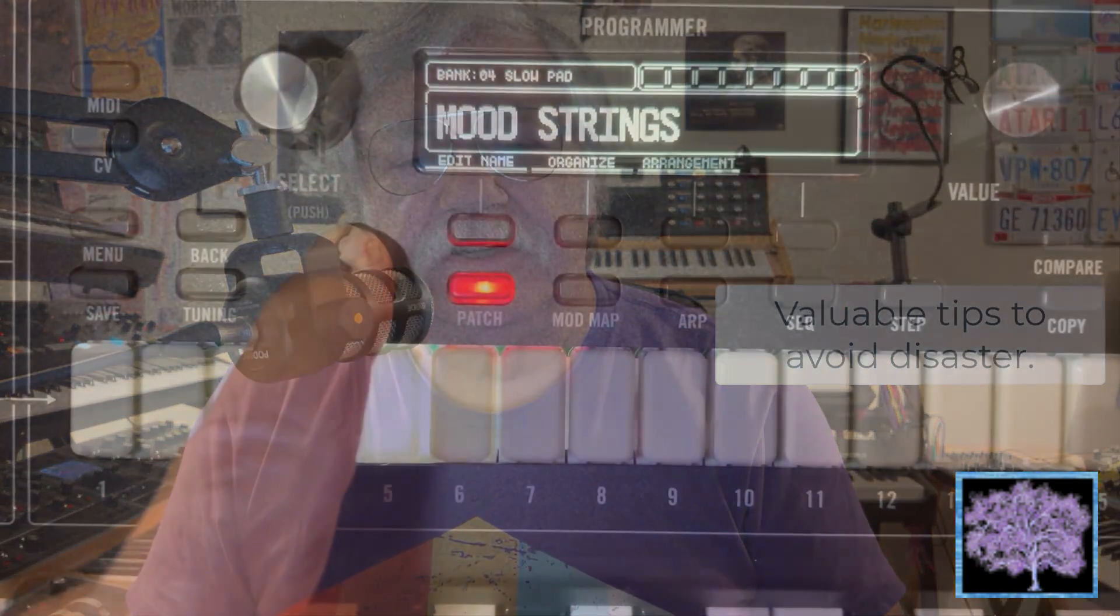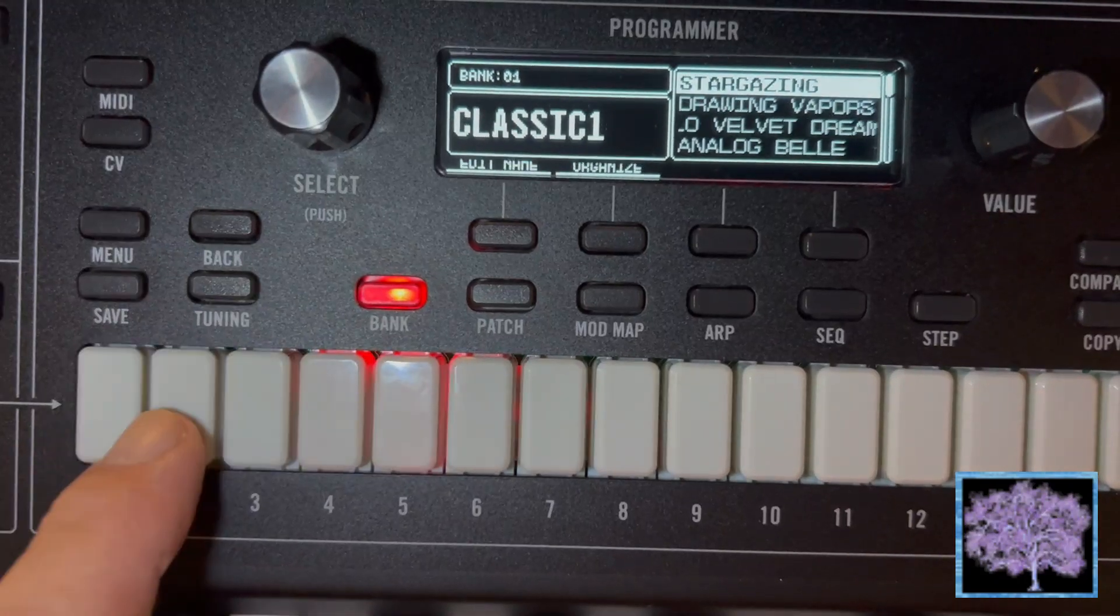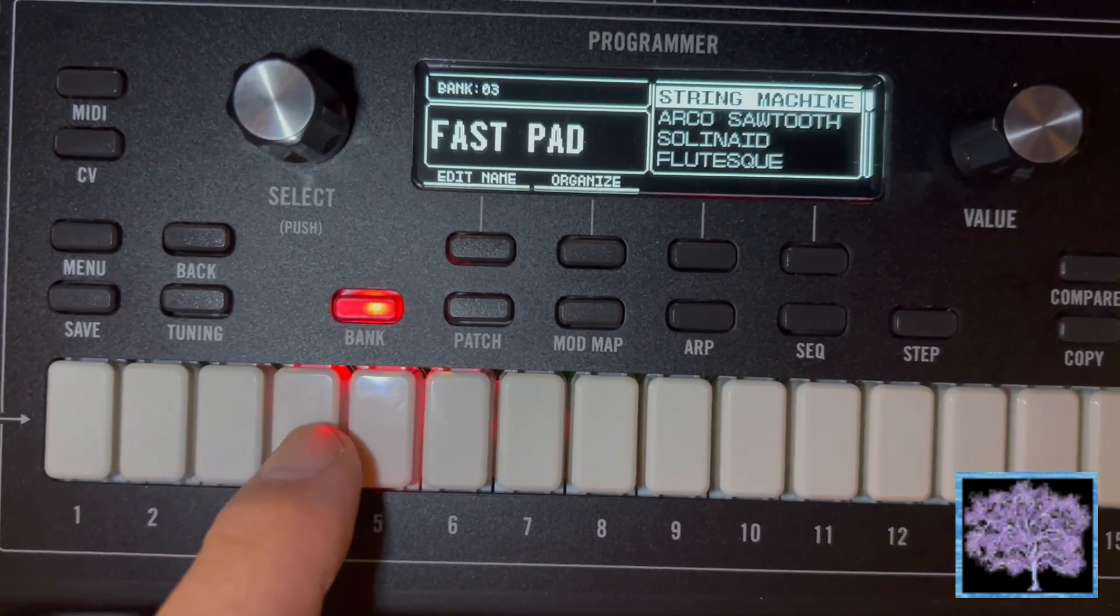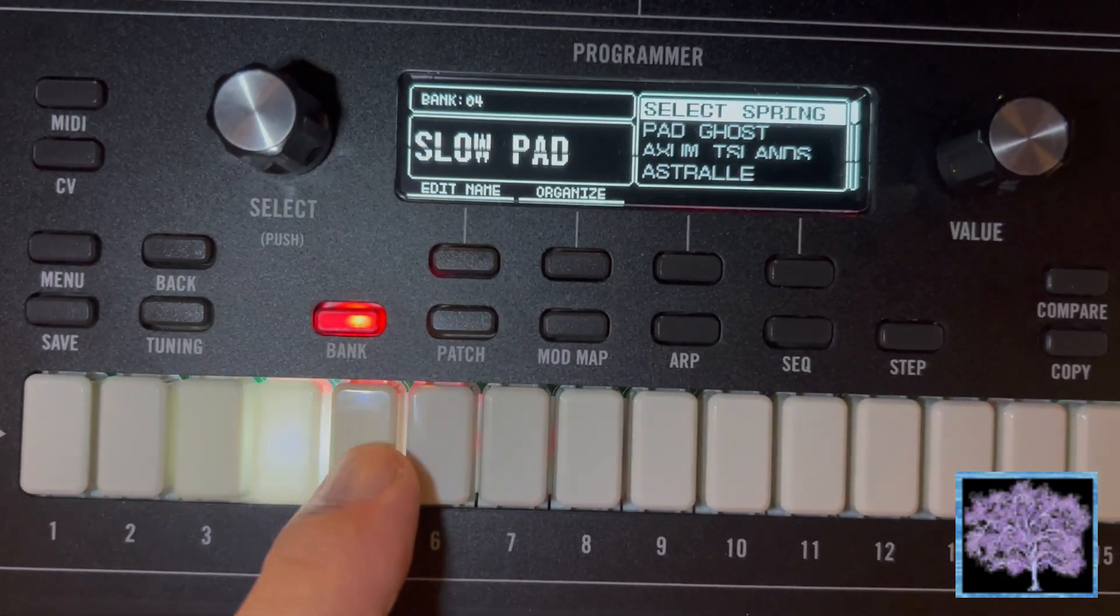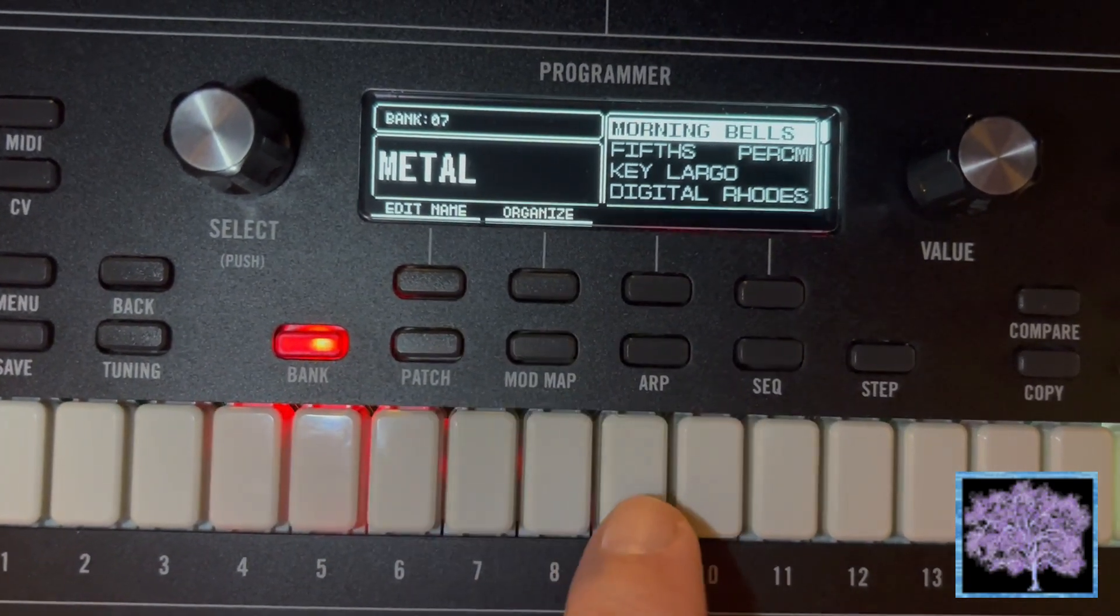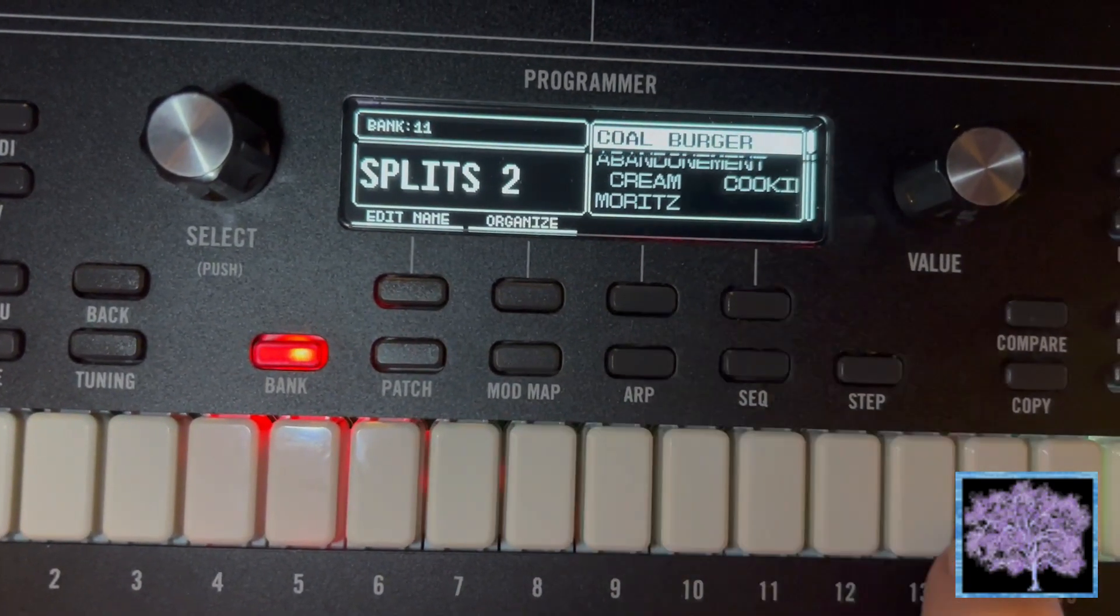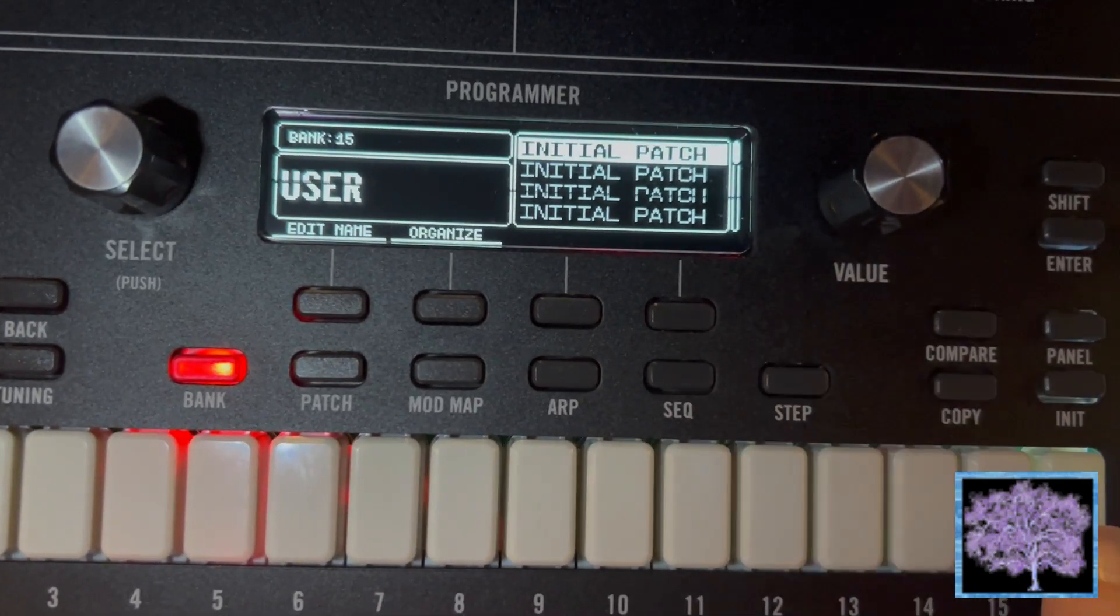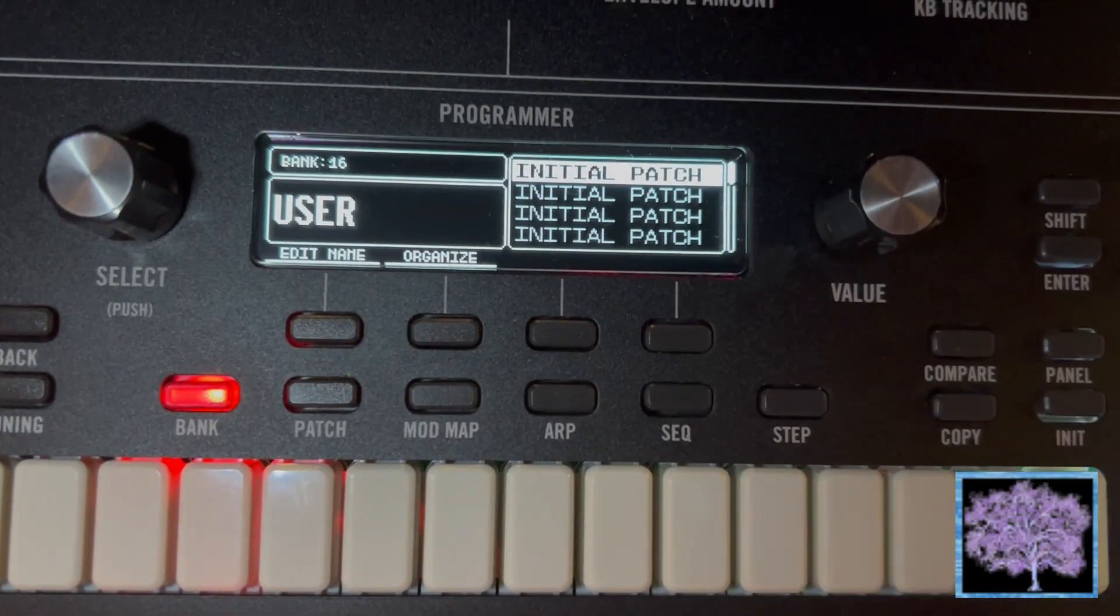Presets on the Muse are arranged into 16 banks of 16 presets each, for a total of only 256. The factory set occupies banks 1 to 14, leaving only 2 banks, or 32 slots, for user presets or adding presets from other sources unless you're prepared to overwrite the factory banks.